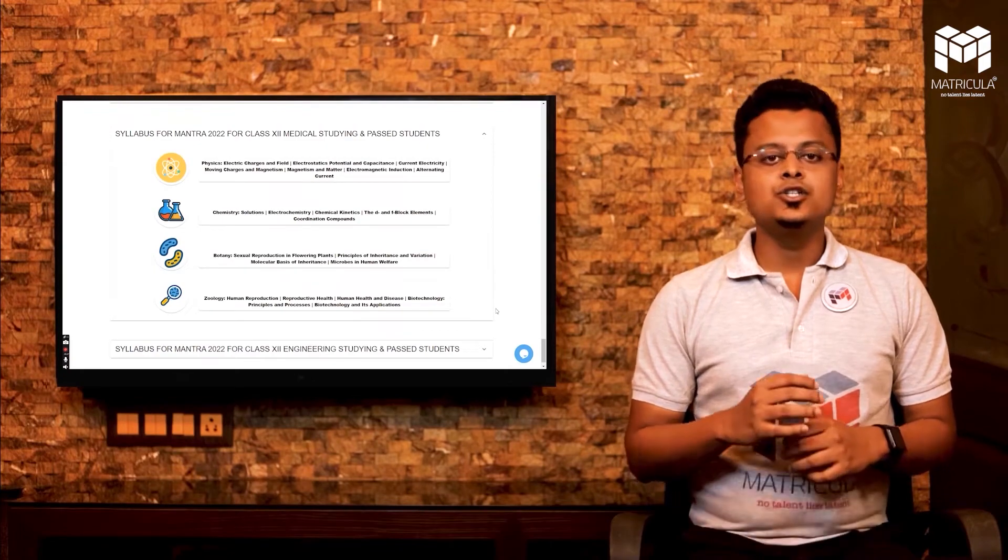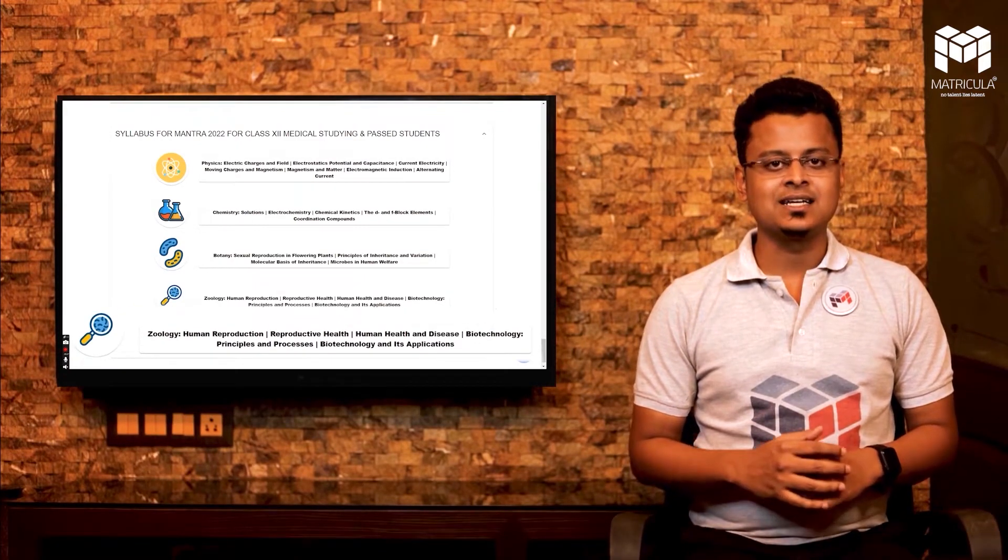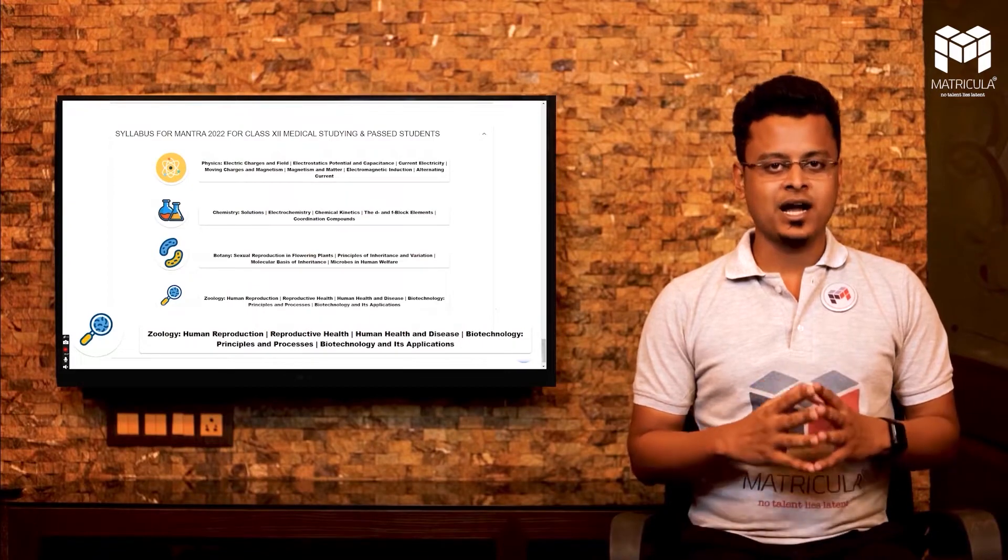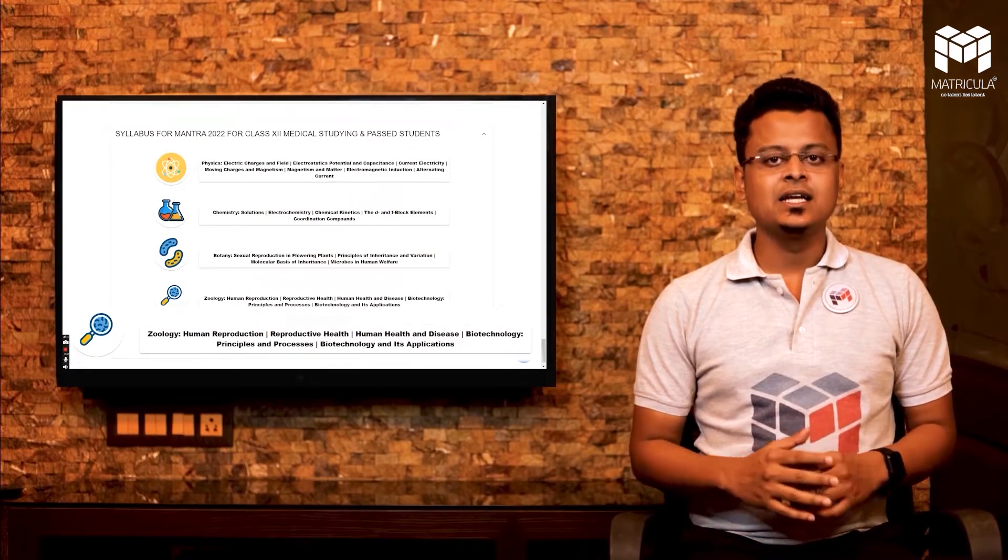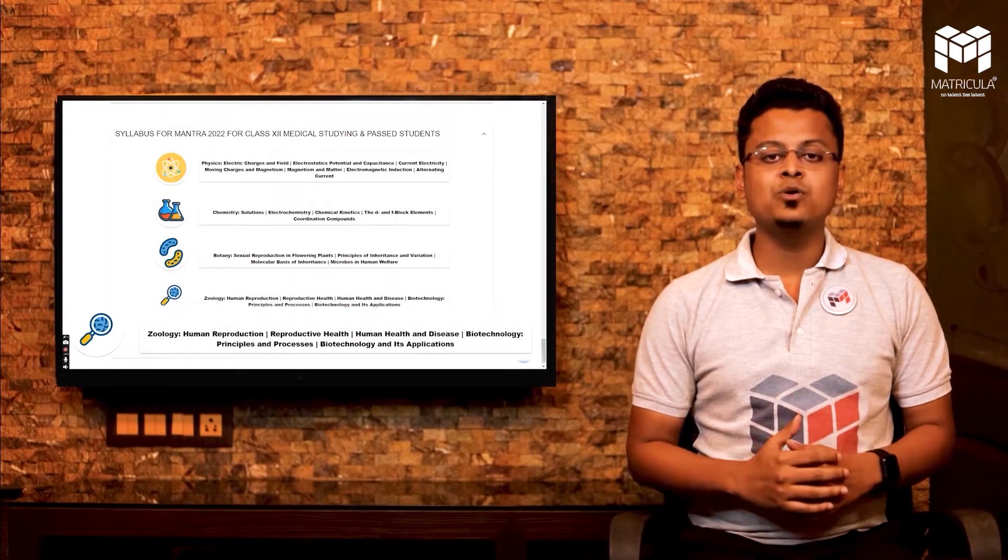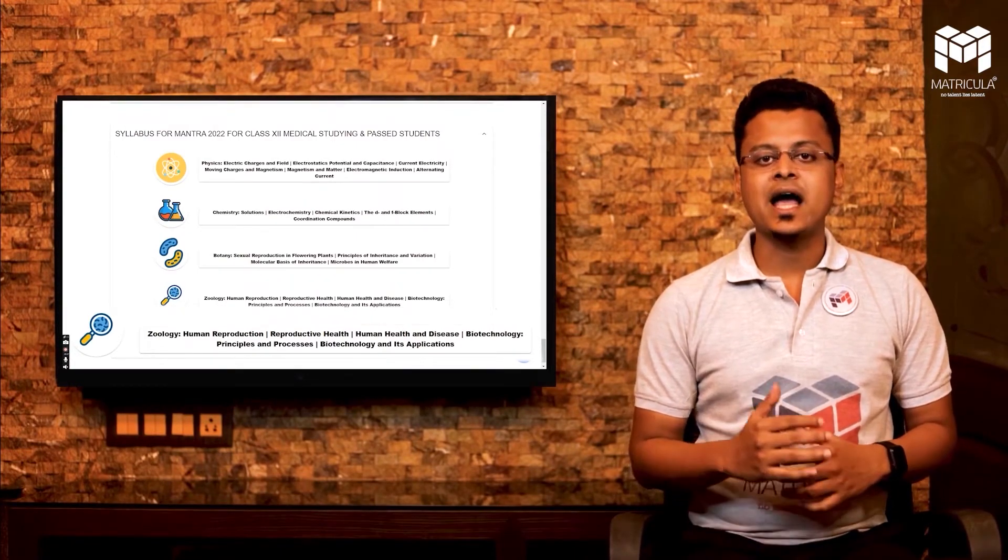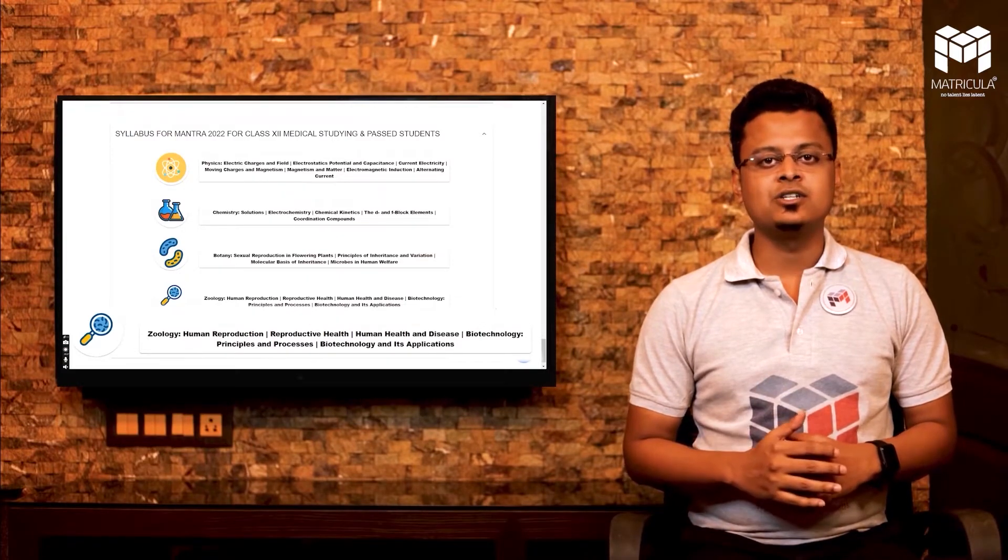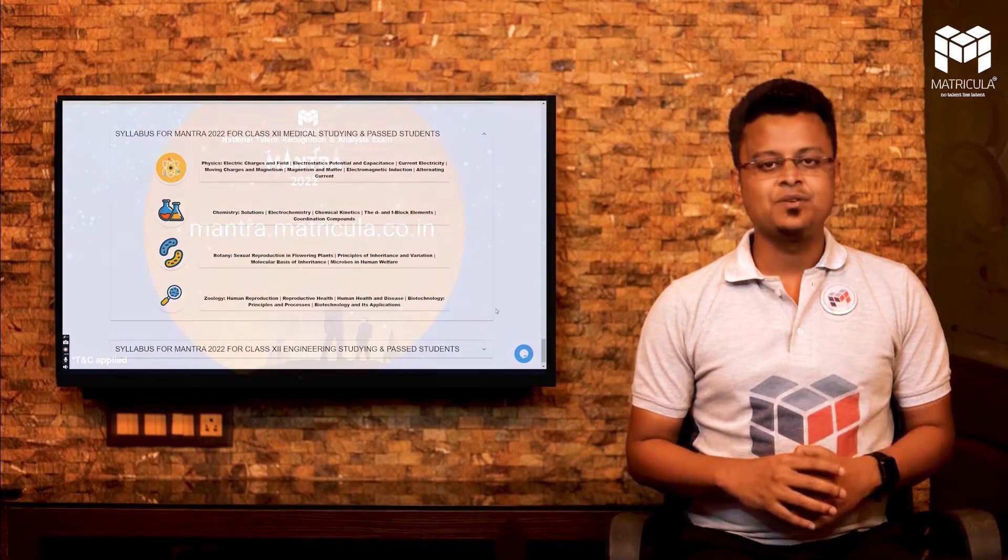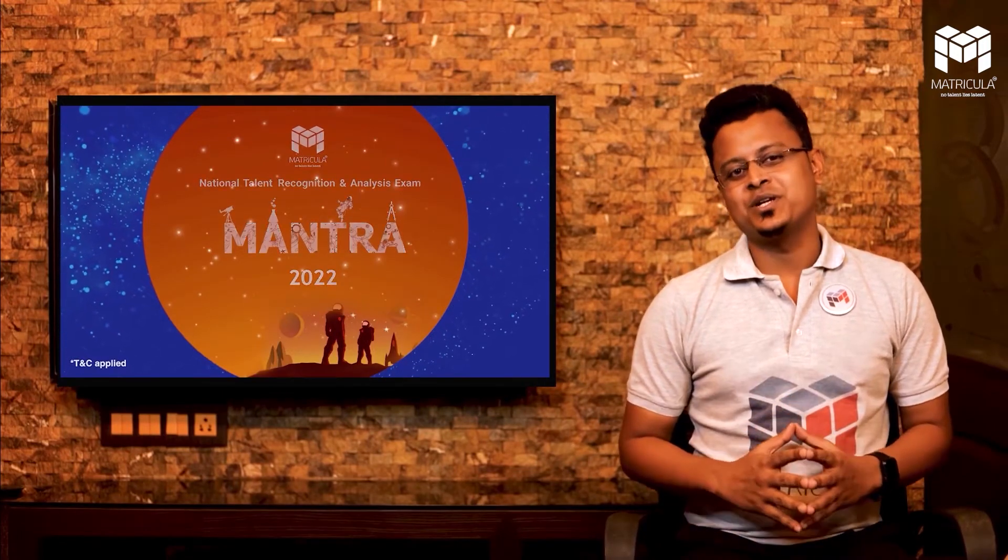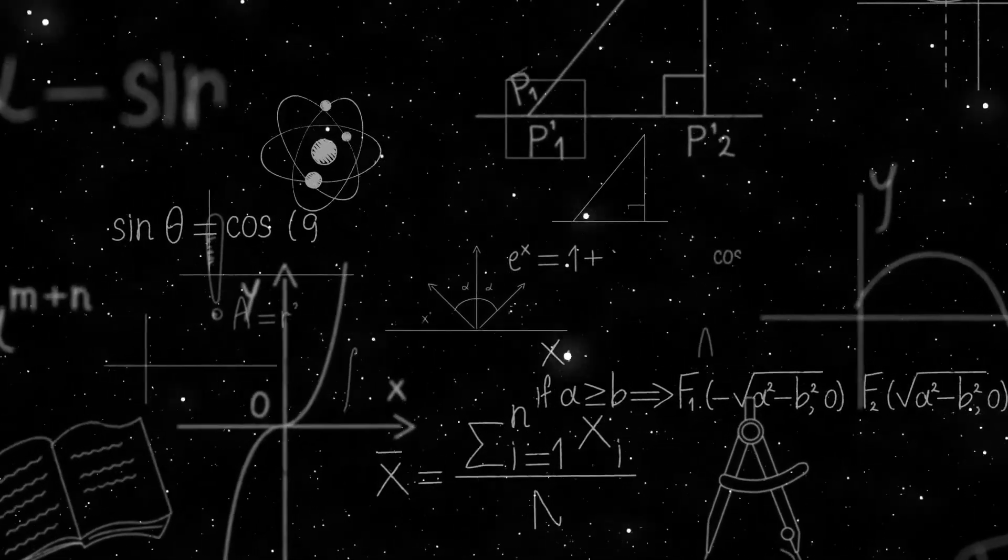In zoology, you will have the chapters like human reproduction, reproductive health, human health and disease, biotechnology principles and processes, and biotechnology and its application. All the best students for Mantra 2022 examinations.